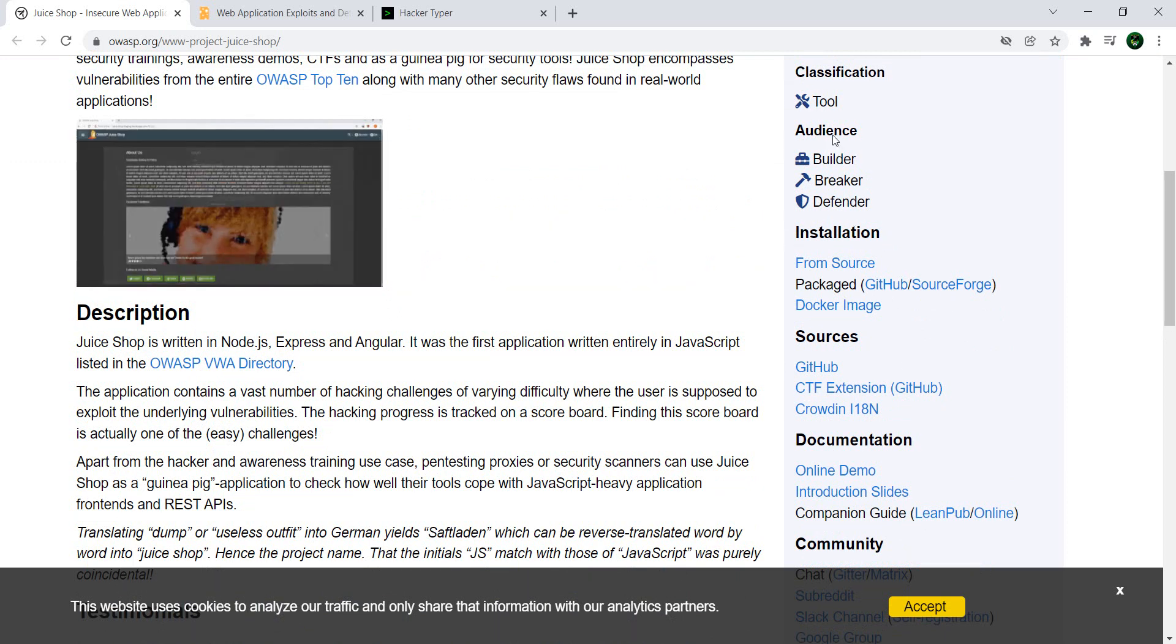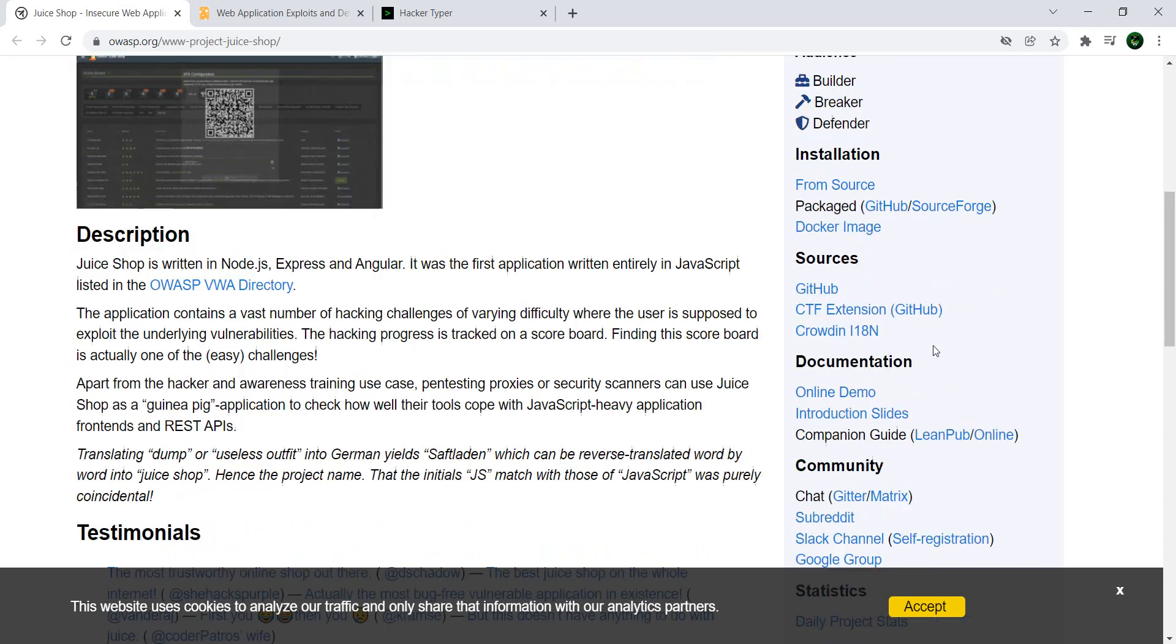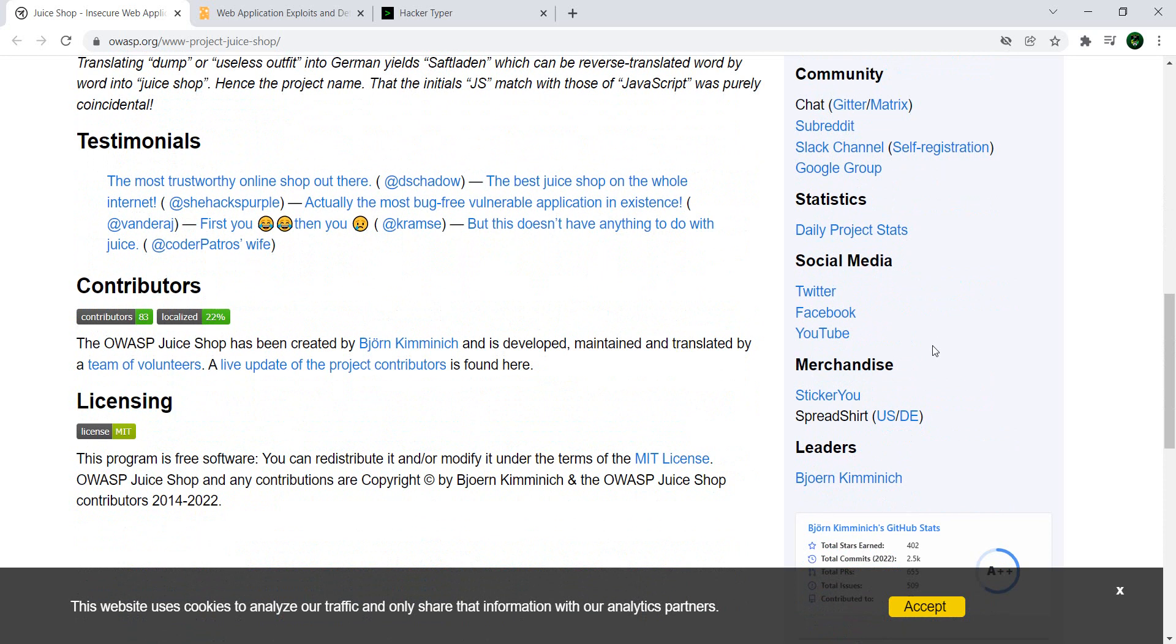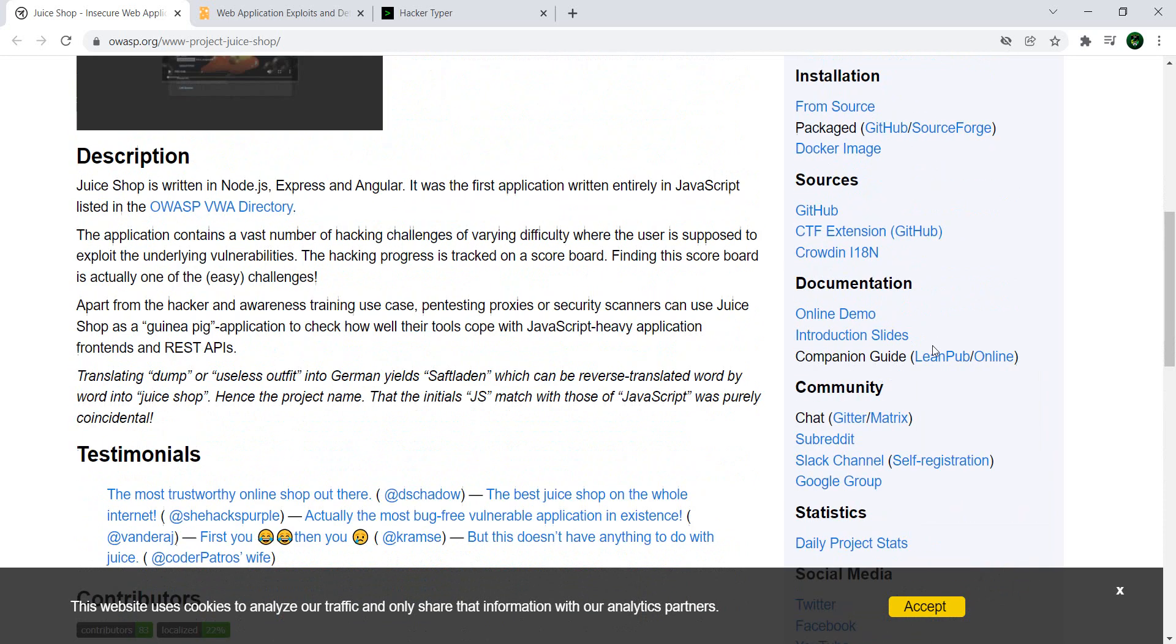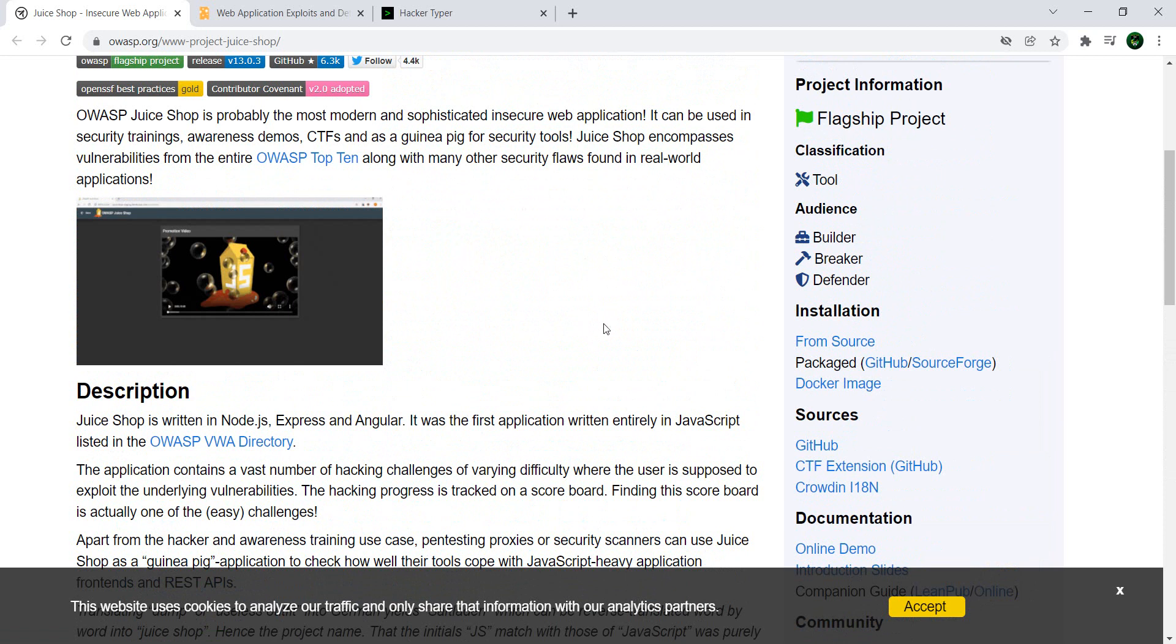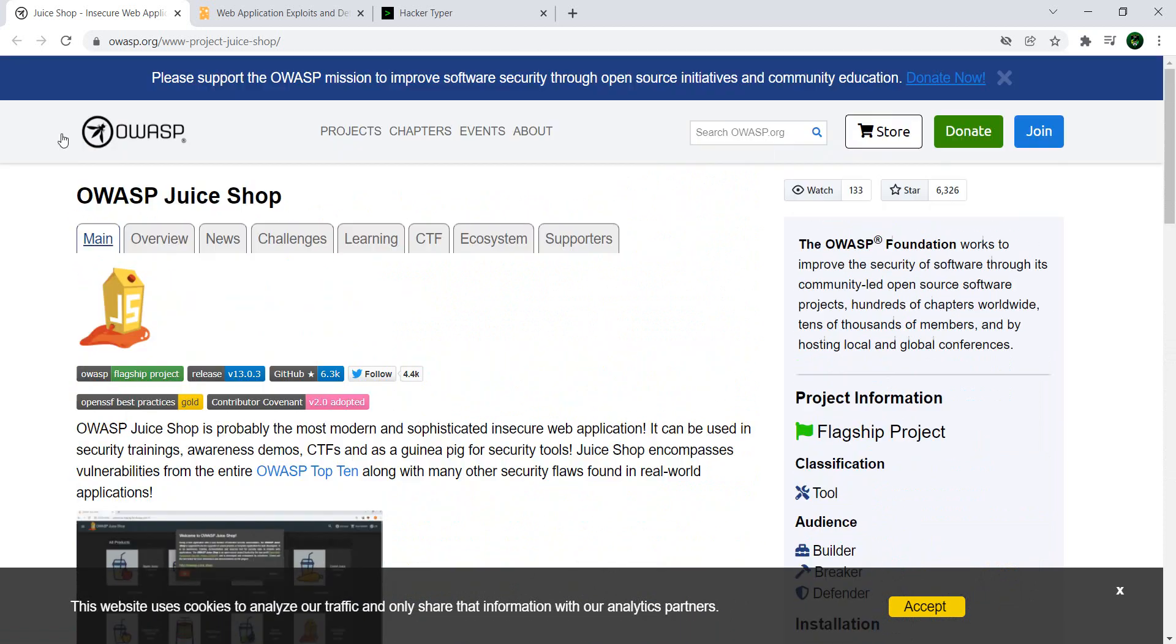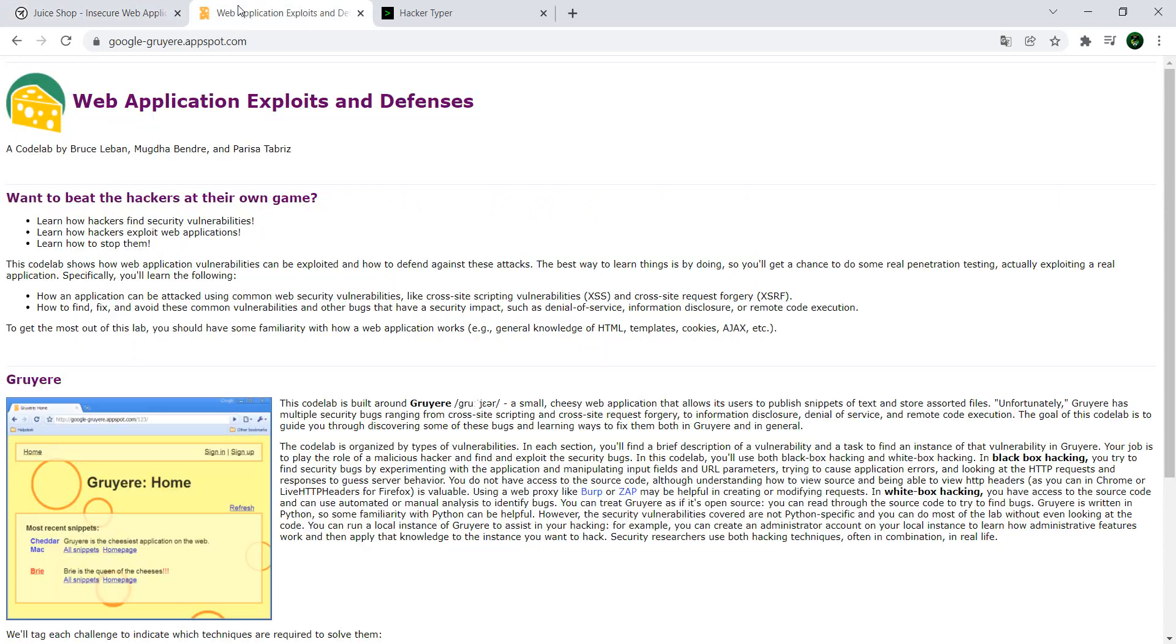But before you give it a go, you also have the installation right here, so you can get it from the source, Docker. Like I said, you just need to try it. It's fun, I can guarantee you it's fun. If you don't want to do this or if you want an extra challenge, you can use Google Gruyere.